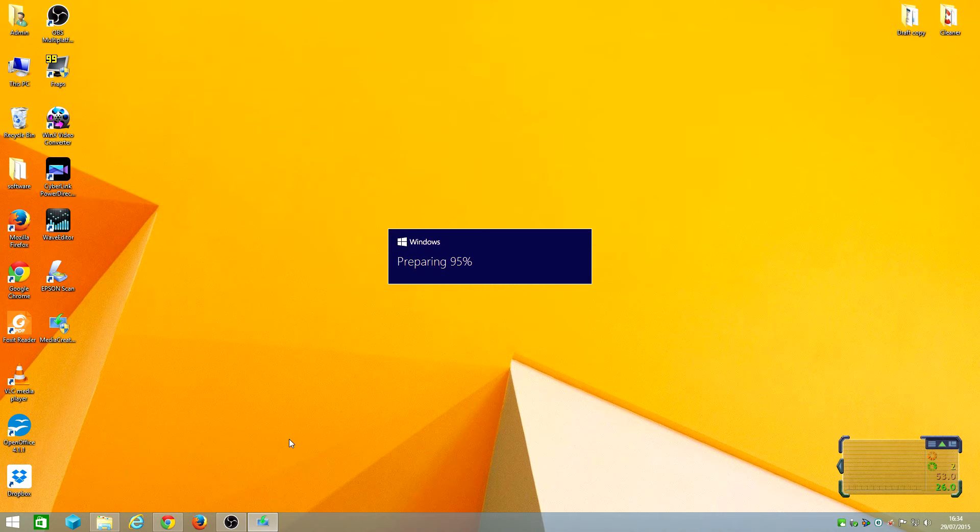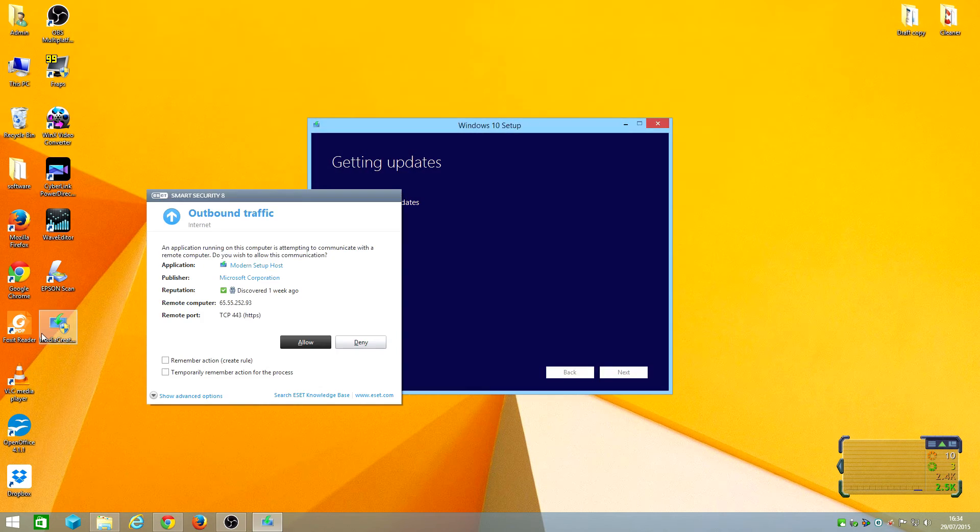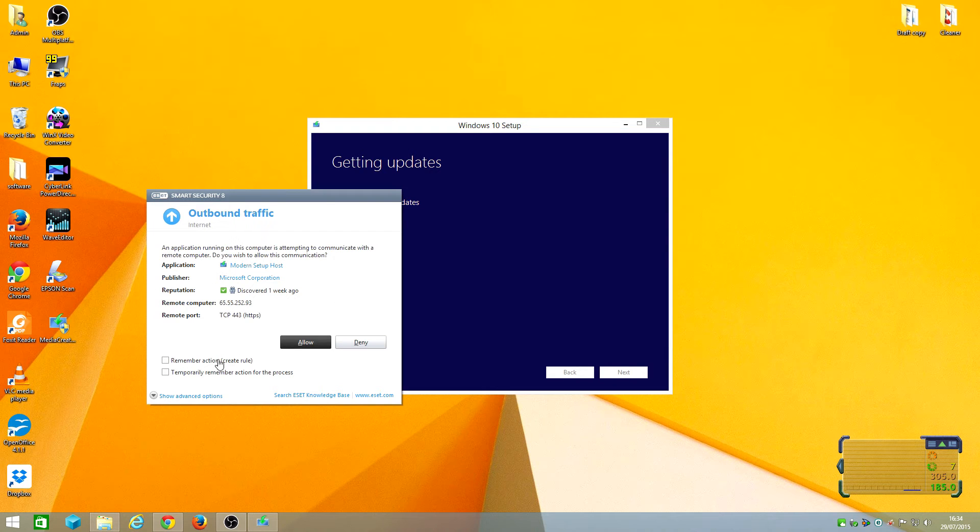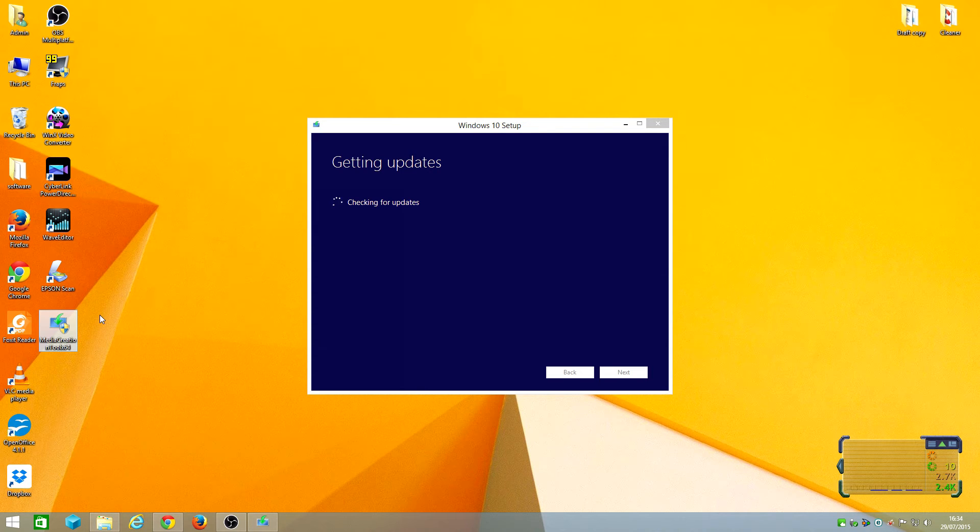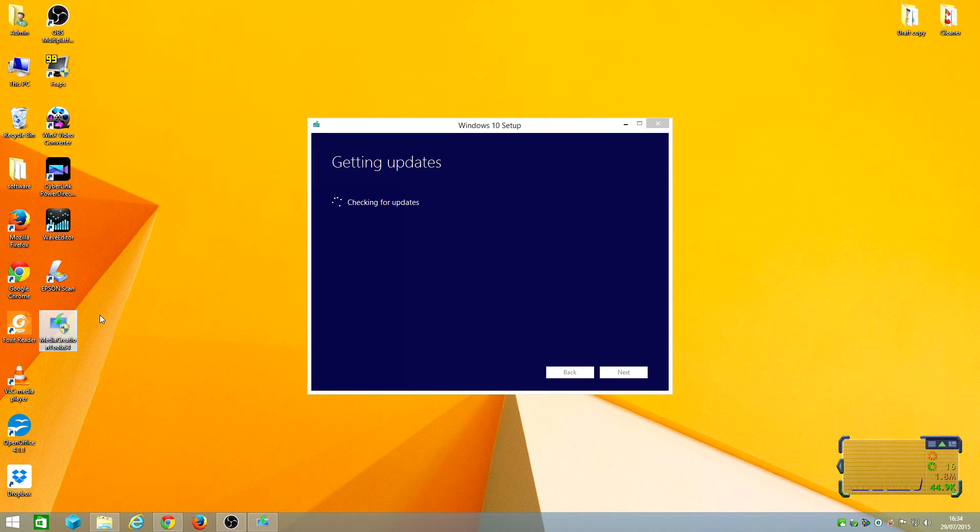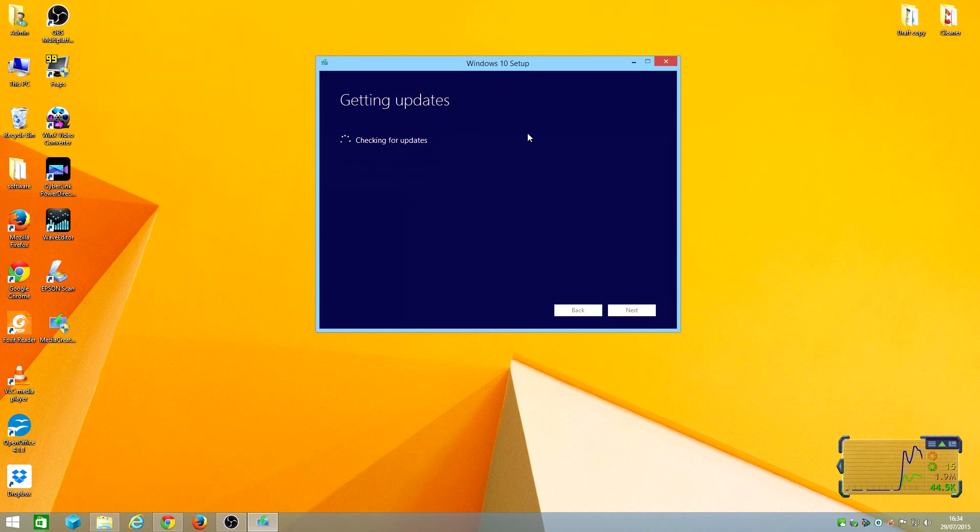Basically what will happen once you click on this icon is it will start to download. After the download, it's gonna be verifying the data and then it's gonna check the updates. It's going in process now.